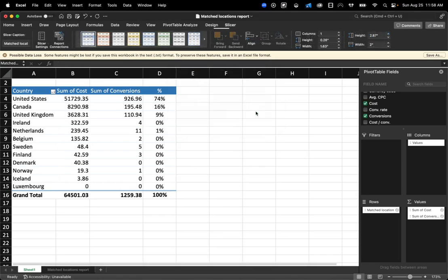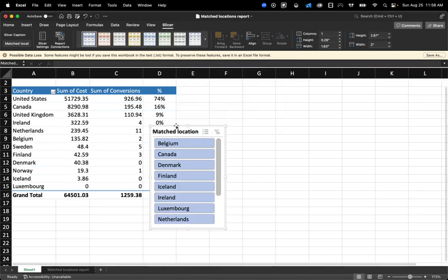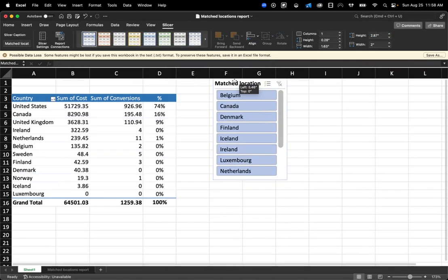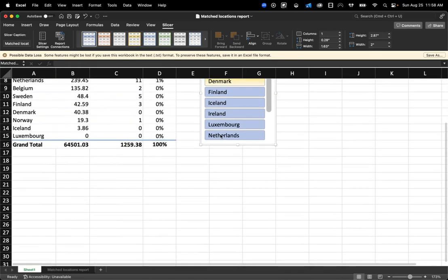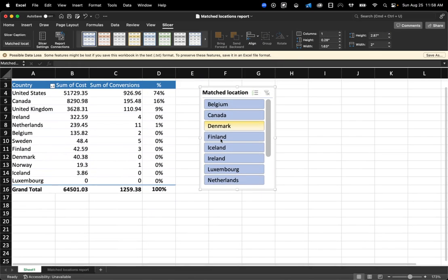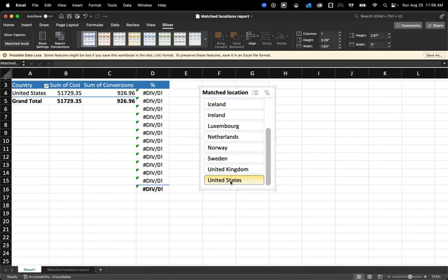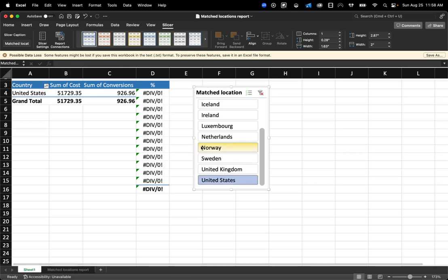So, for example, match location. Now I can slice my data based on a specific match location. So, for example, let's say United States. And you can see now it'll just show me United States.